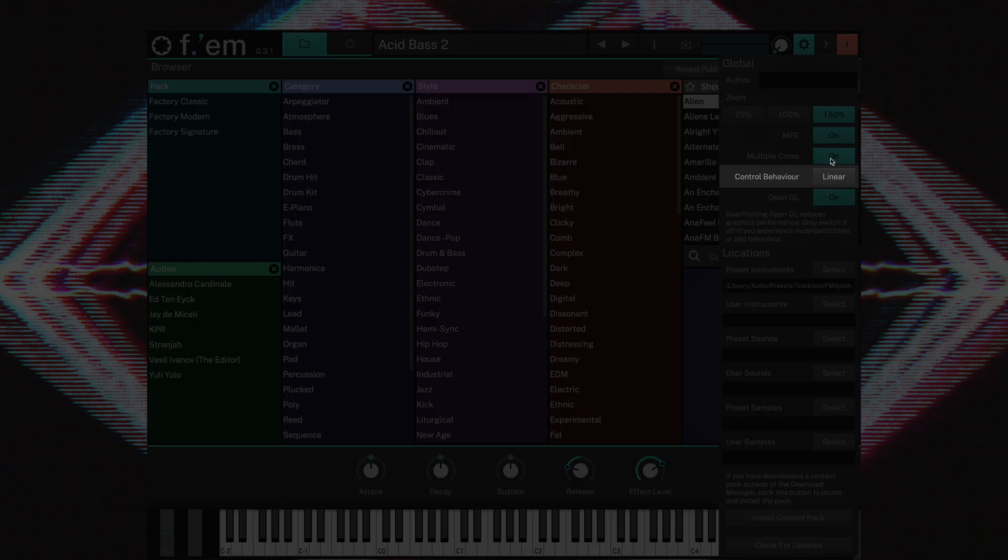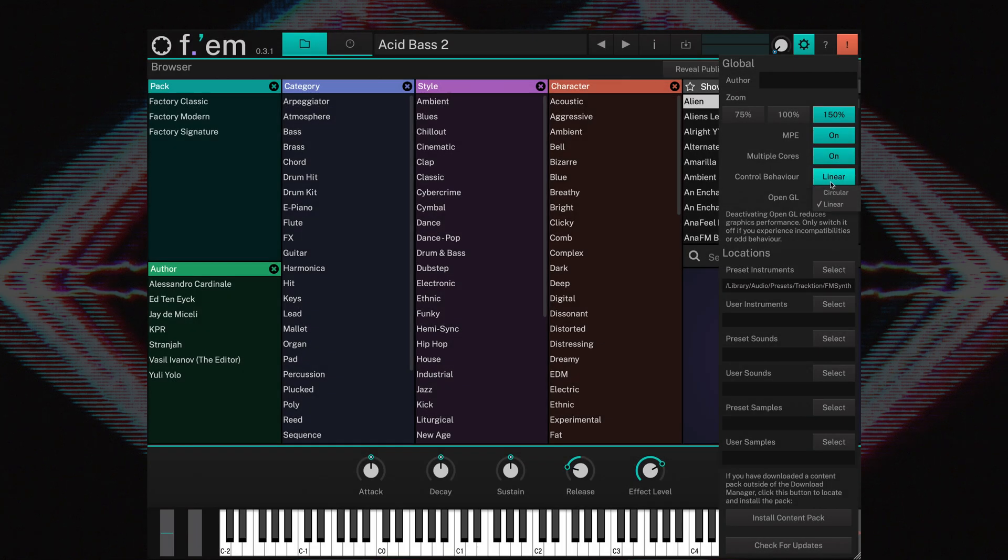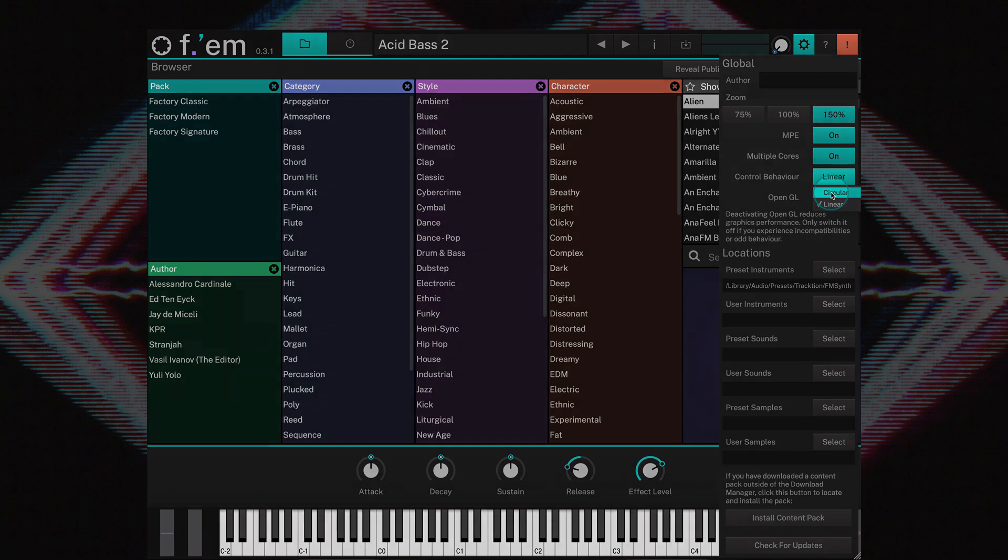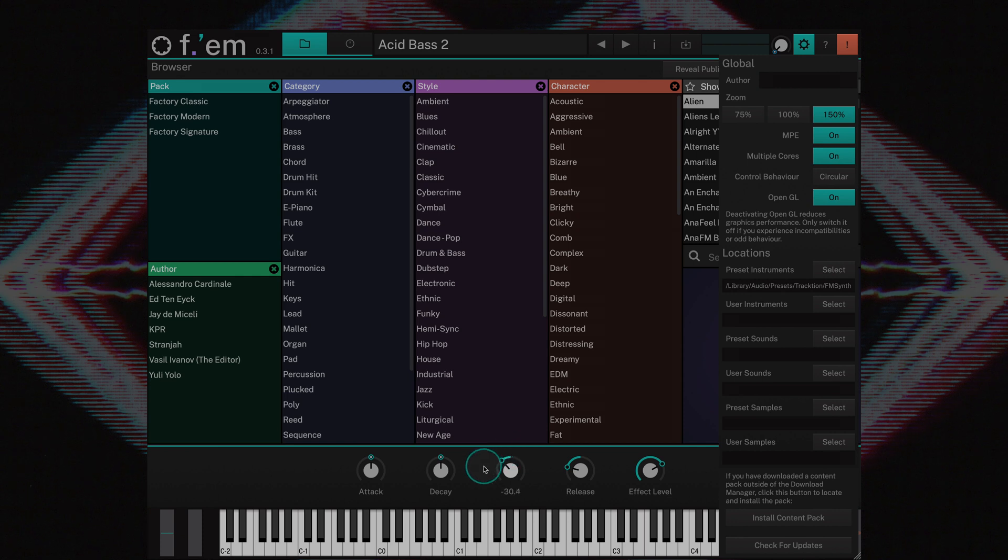Control behavior lets you choose between linear and circular. If set to circular, you change a value of a rotary control by clicking on it and moving your mouse in a circular motion around the control.